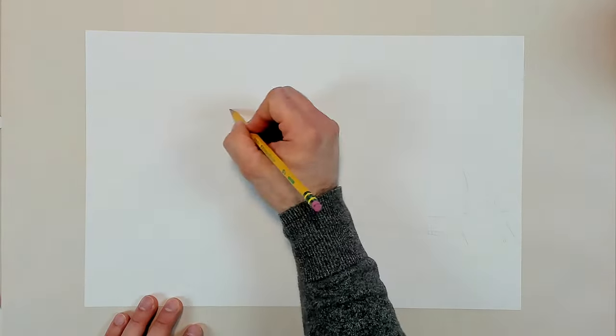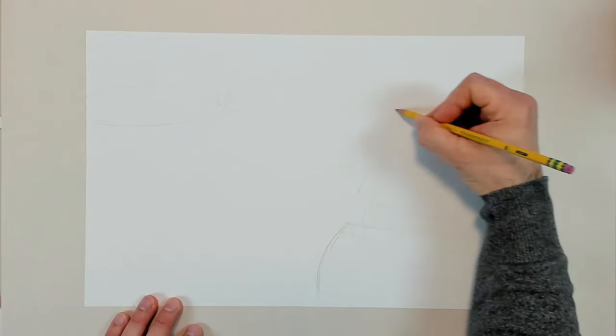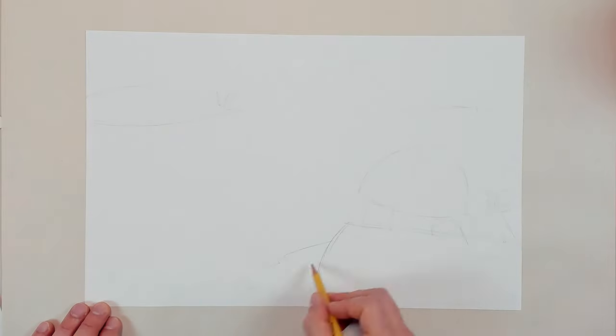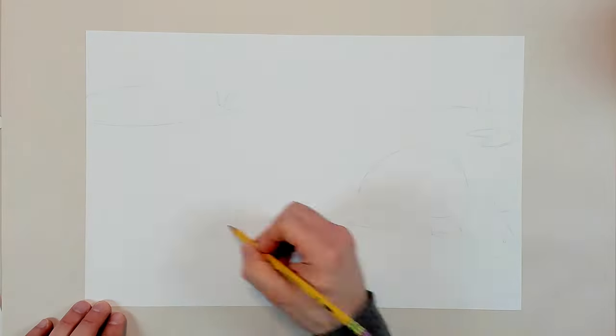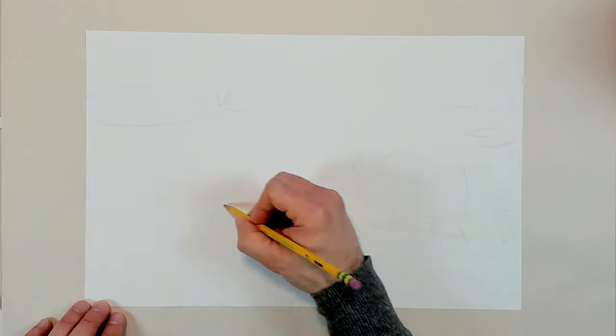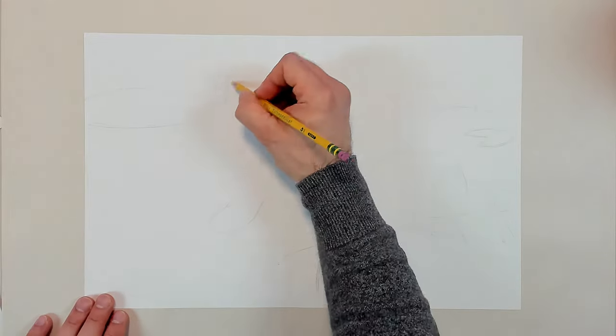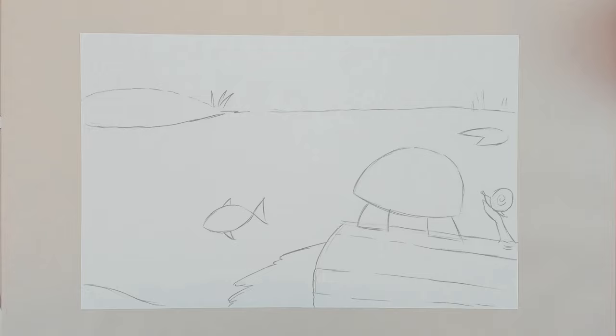Remember, the background is like a stage for your animations. Sketch only the things that will not be moving. Leave blank space in the areas where you plan to add animations. I'll add more detail to my background in a bit. Right now, I'll start working on my animations.